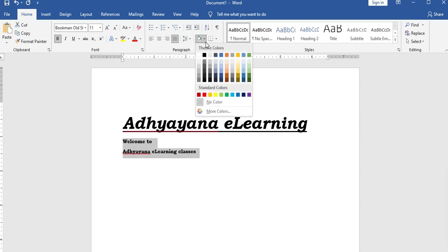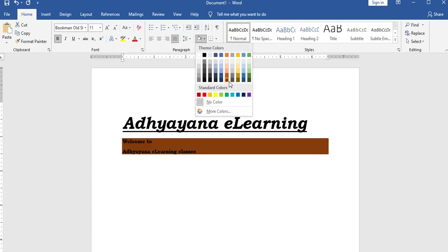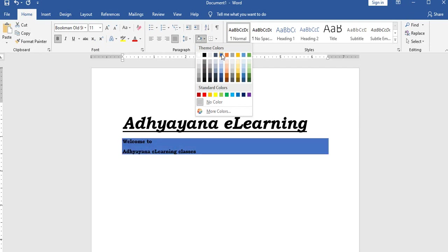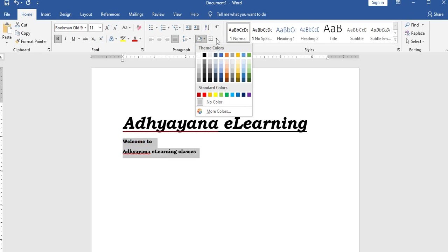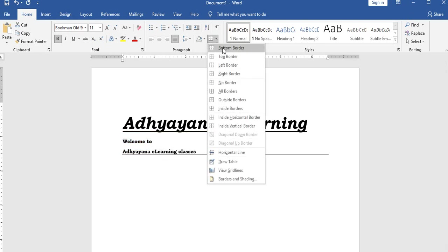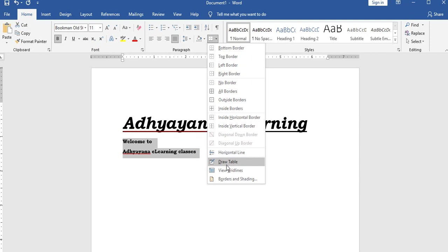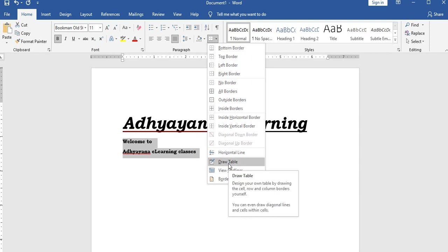Fill colors and borders are available in the home menu. The line border option is accessible here. Draw table is a separate option available in the older version as well.